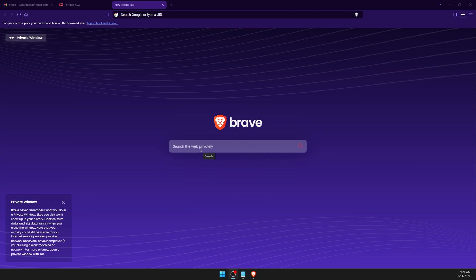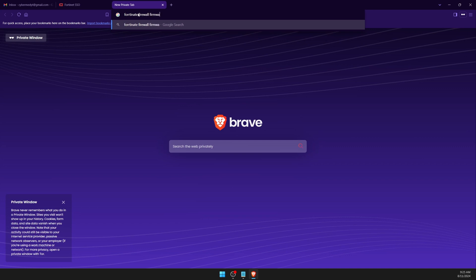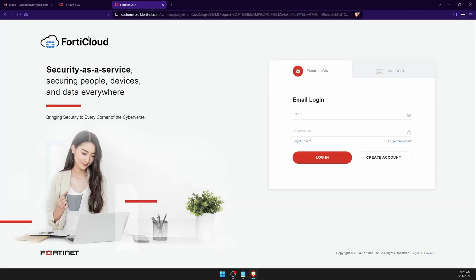First of all, we need to download the Fortinet firewall OS firmware. We have to create an account on FortiCloud and then we can download and install it. You need to Google 'Fortinet firewall firmware download' and you will go to the Fortinet support download firmware website — this is the FortiCloud login. You can use any email address, as this is not required to be a work or student email.